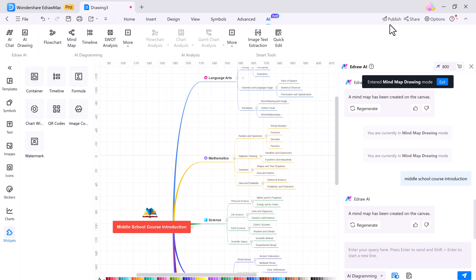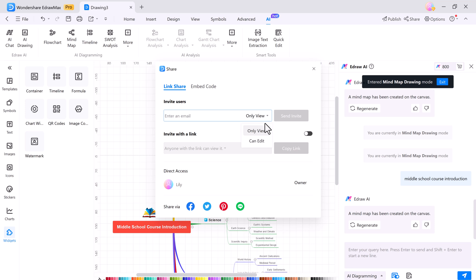You can also share your files online and collaborate with your team in real time.